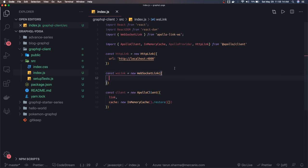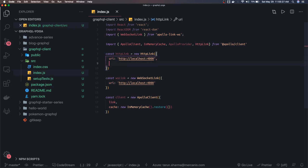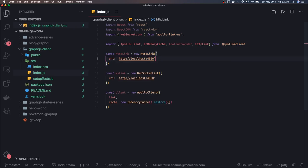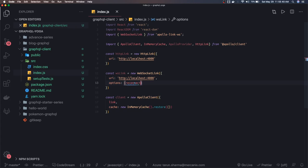The URL is the same. And in the options you can pass reconnect true. Here you can pass options and reconnect true. I mean this is a WebSocket connection.